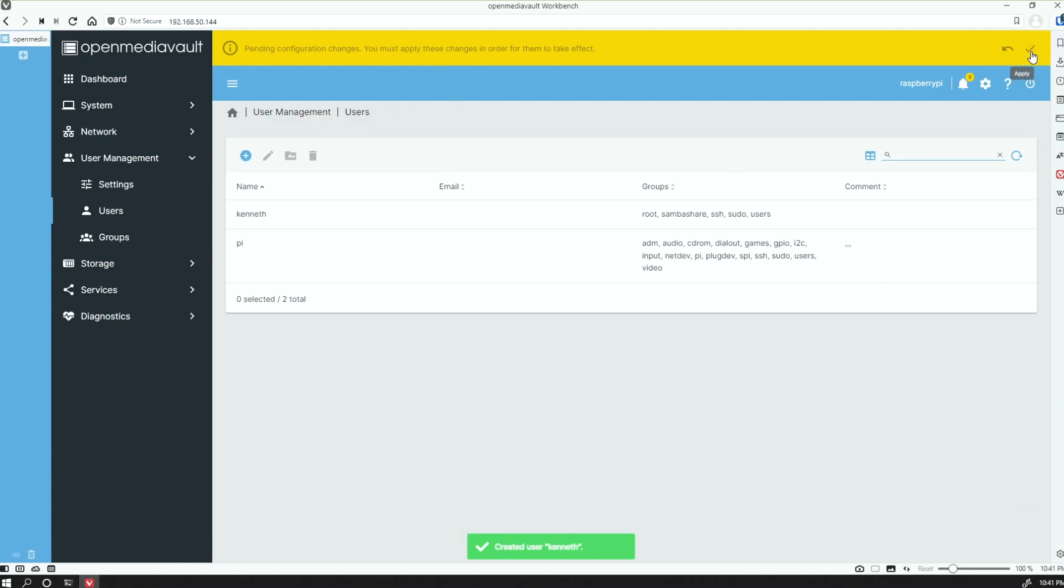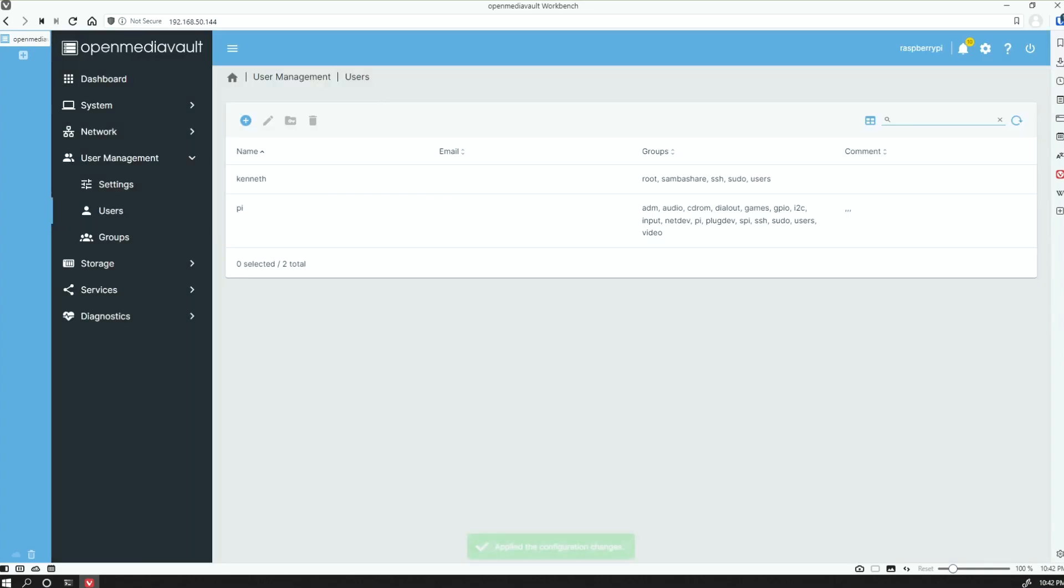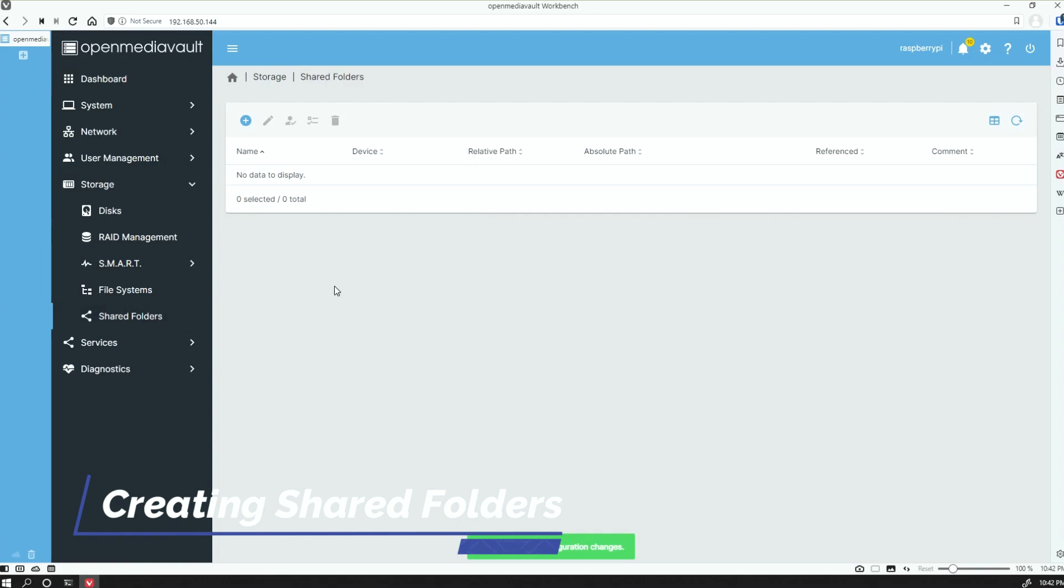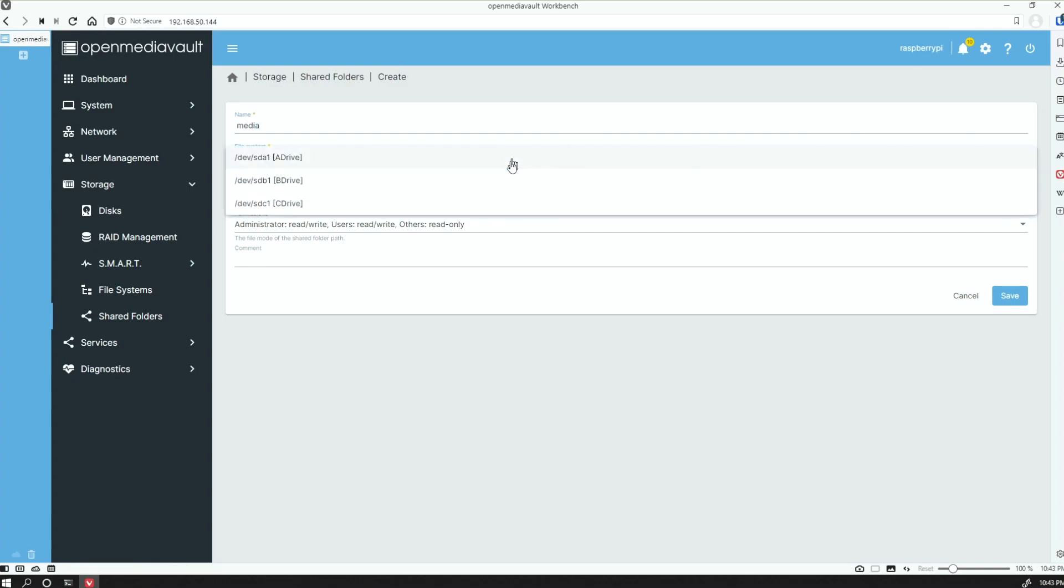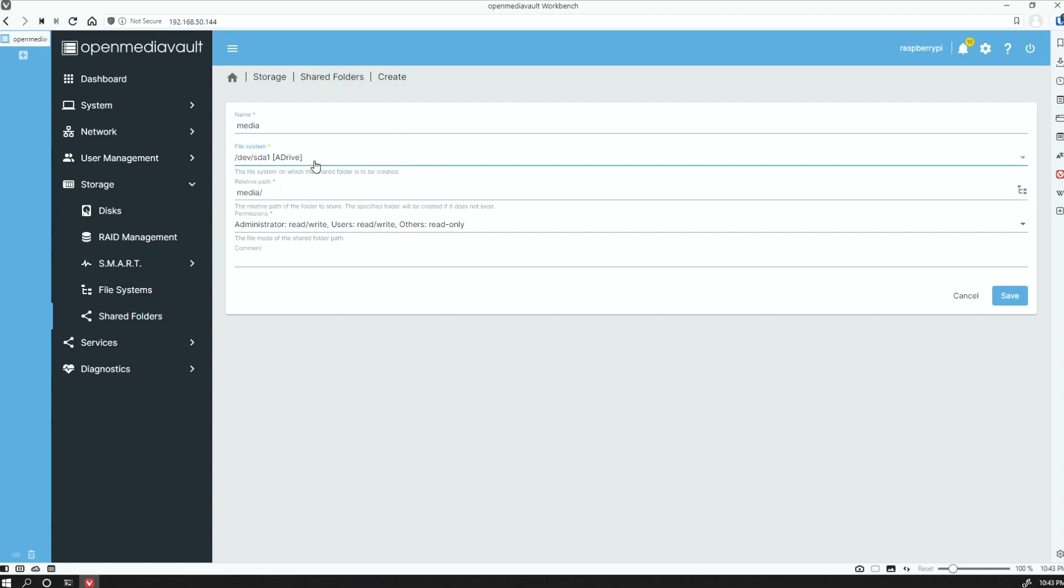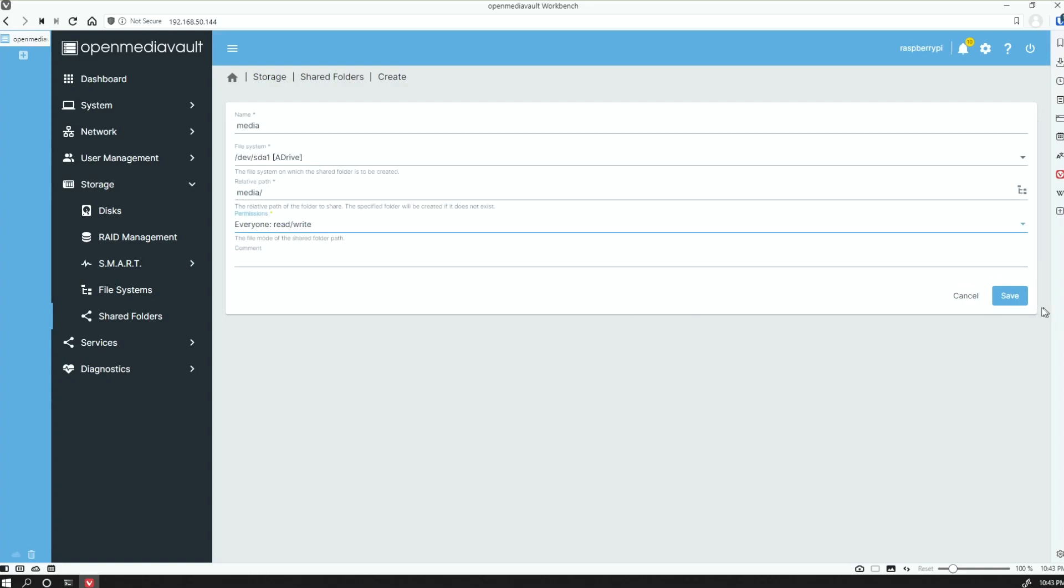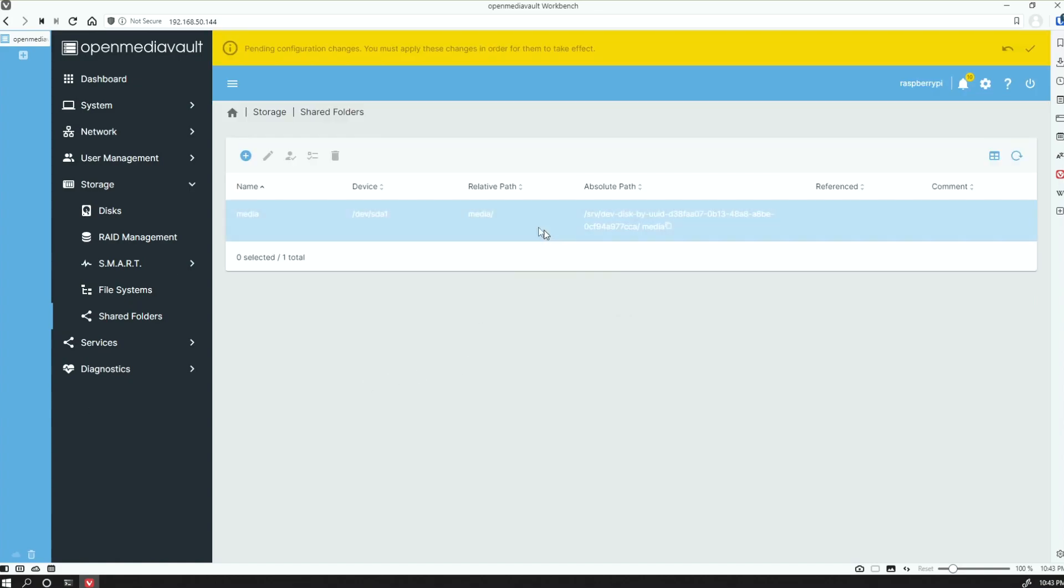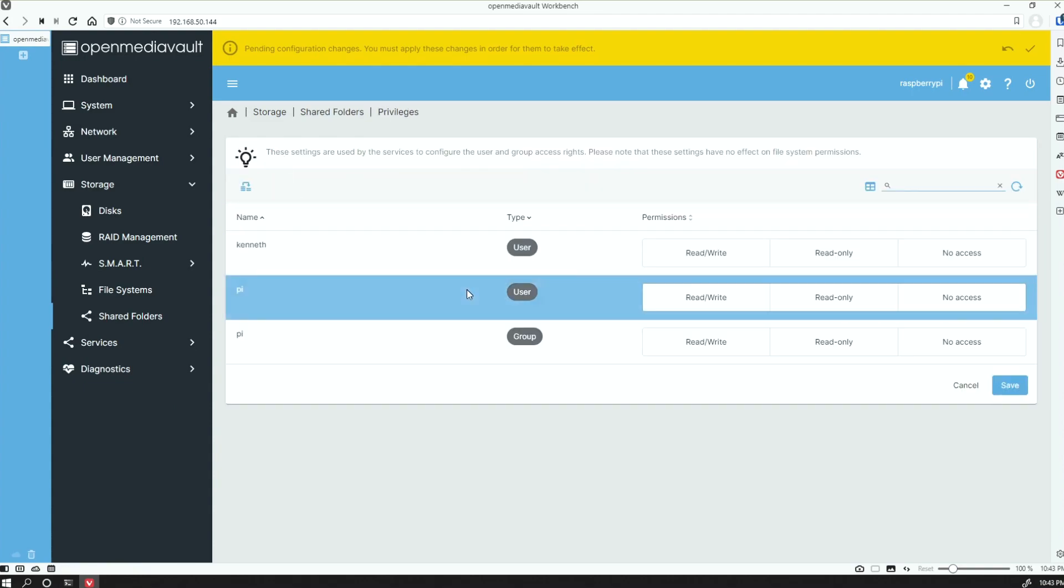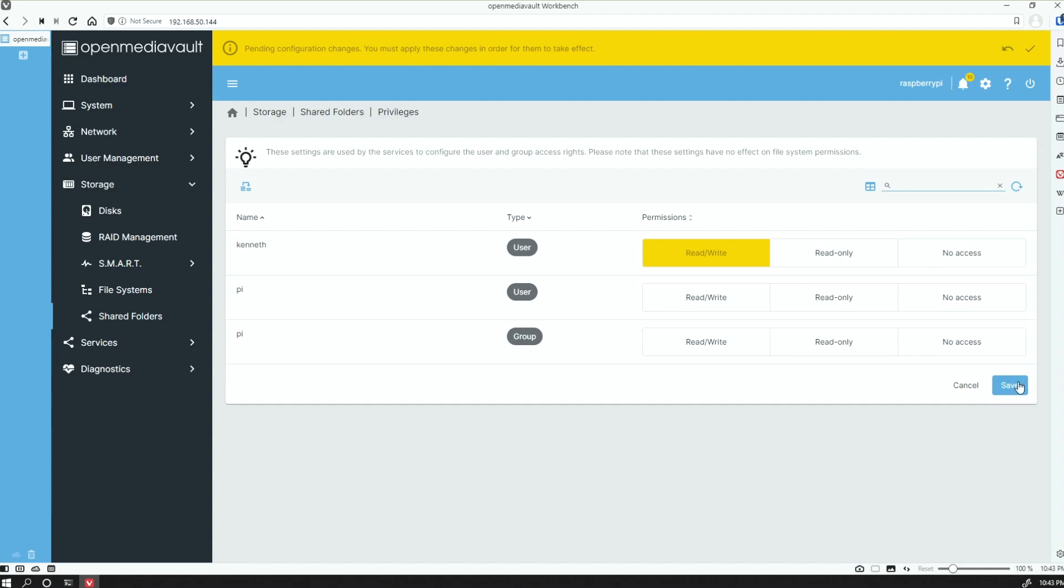Click on Save, and we'll apply all the changes we've made so far, which is the mounting of the drives and also the creation of the user account. For the first one, we'll just call it Media, have that on the drive. That's the path. We'll have everyone to read and write, and we'll save it. Check out the privileges here, and for myself, I'm going to say read and write.